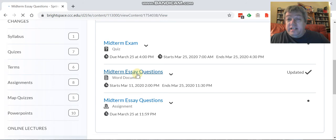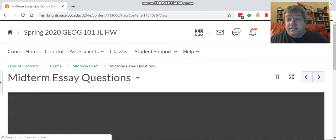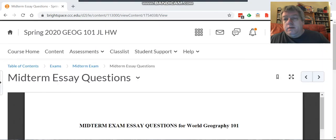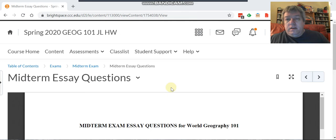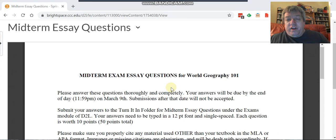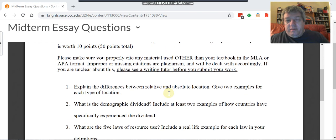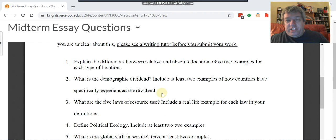These are the five ones that we discussed in class, and so some of you have already done these. Ignore the typo here about March 9th. That's not the due date obviously.